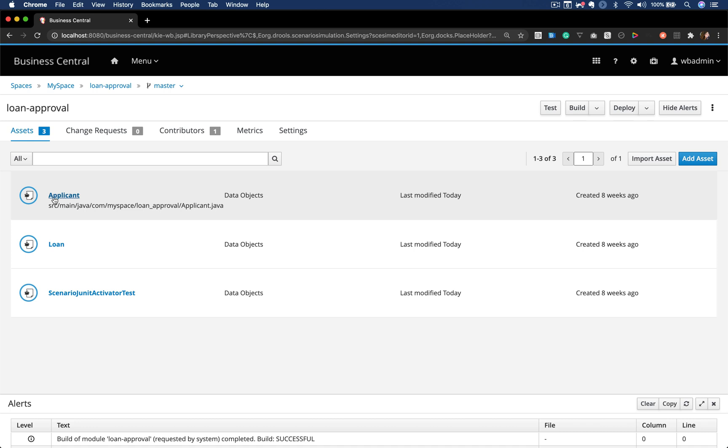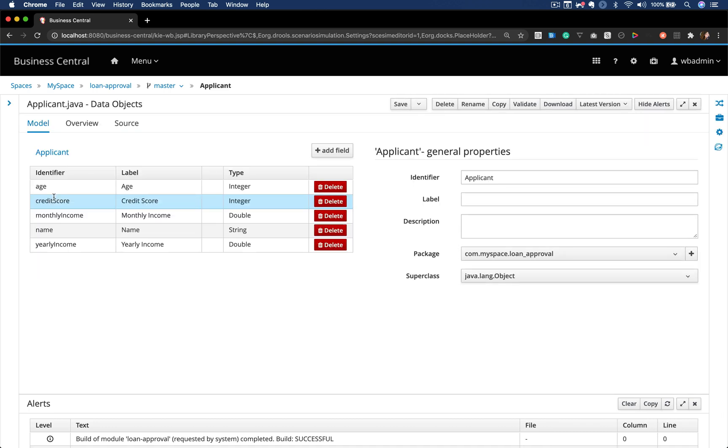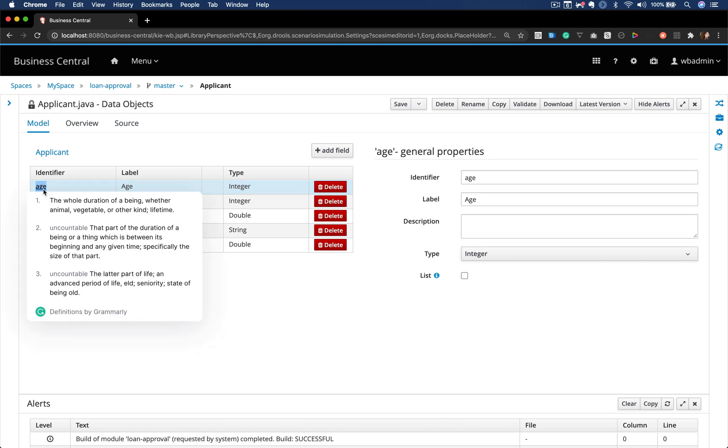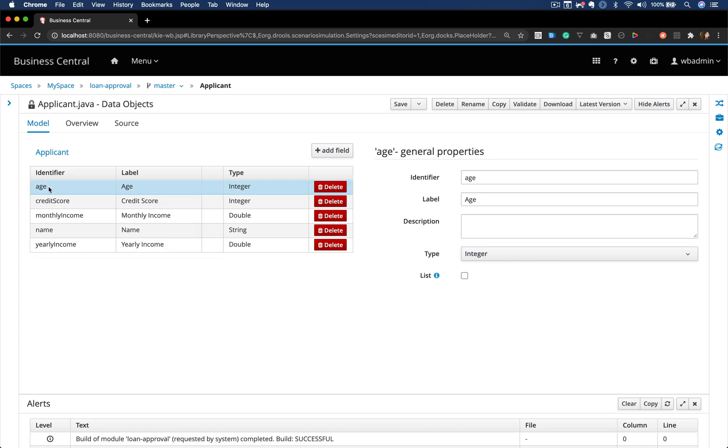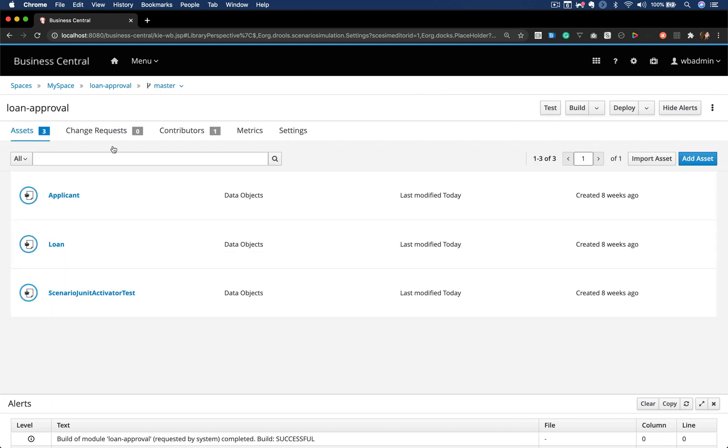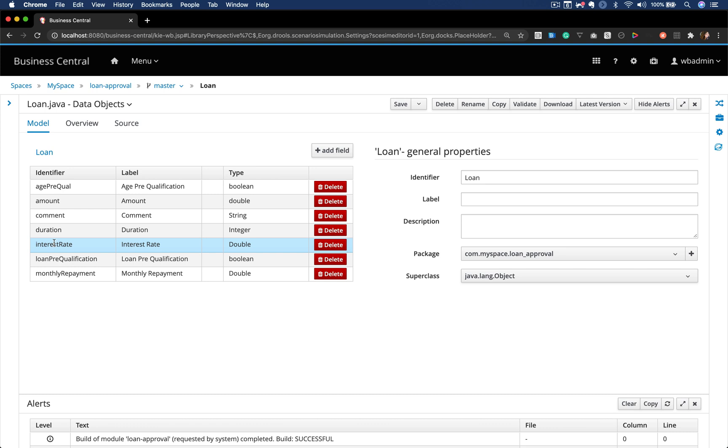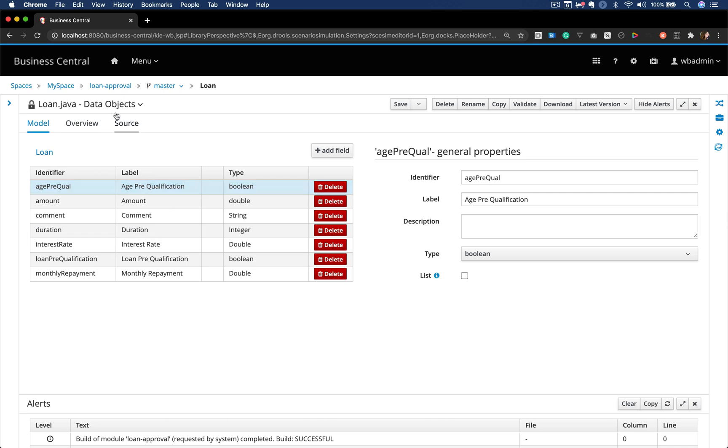Here I have a project named Loan Approval that has two data objects. An applicant that has an age which the applicant will submit to test if he or she can receive a loan of a determined amount. As you can see here, this object has an amount and an age pre-qualification boolean field.